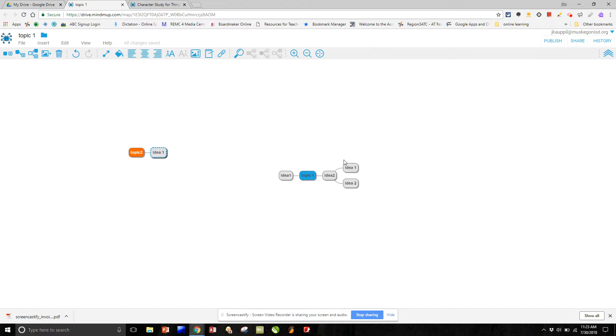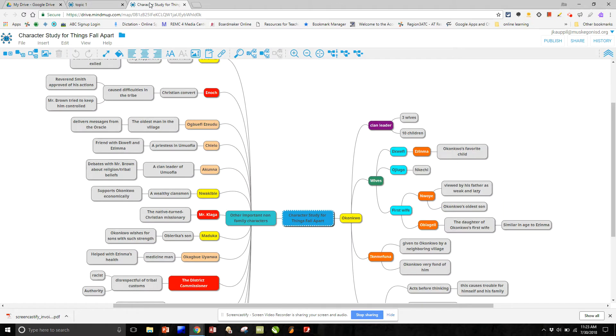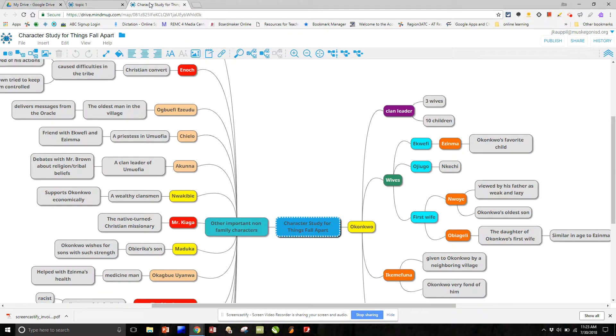The second step, let's look at a fully constructed mind map based on the exciting book Things Fall Apart. And I'm going to zoom in a little bit more and you can see our main character.